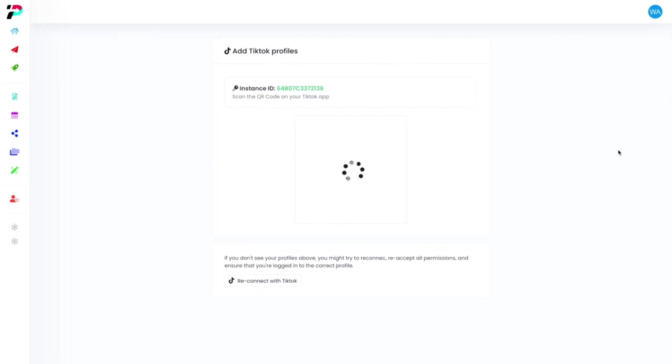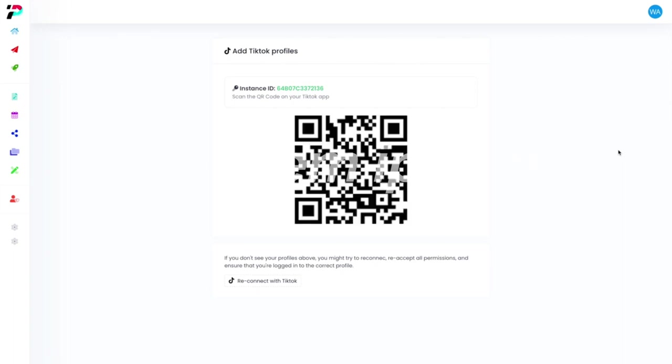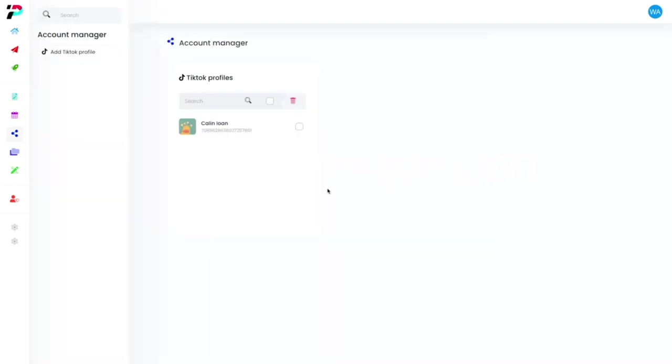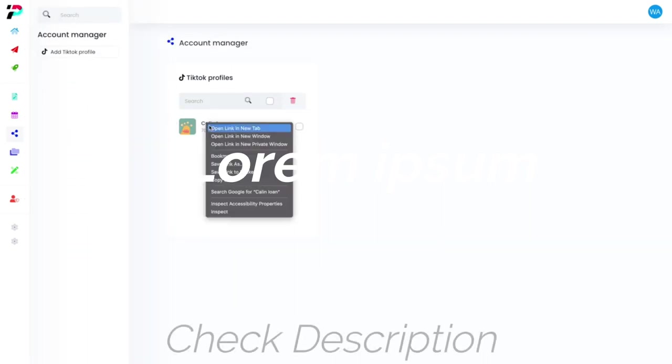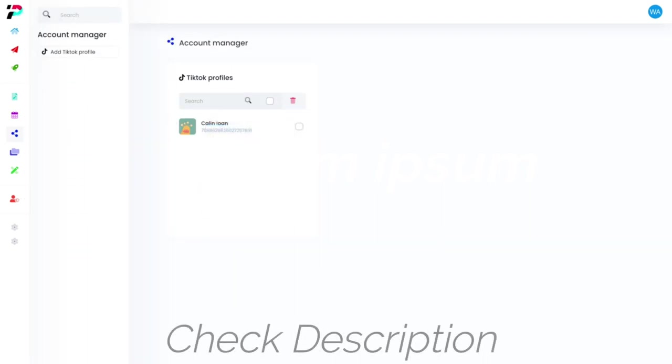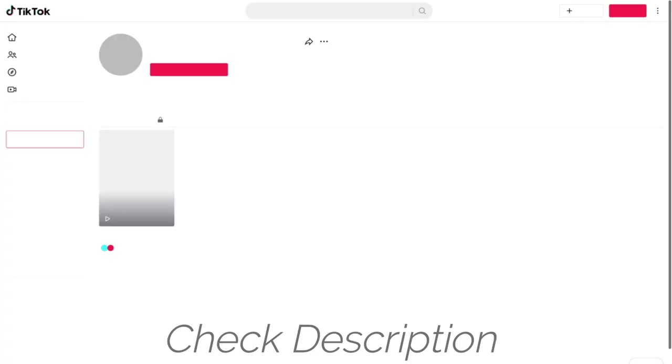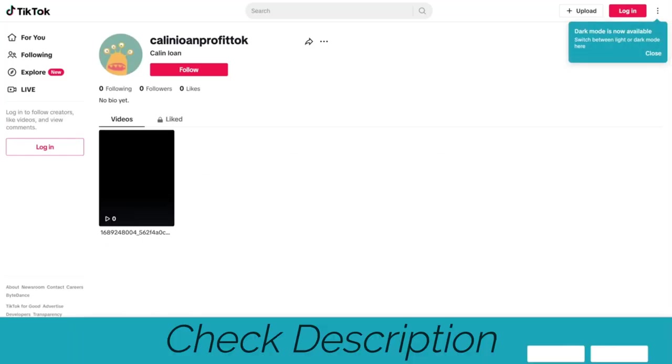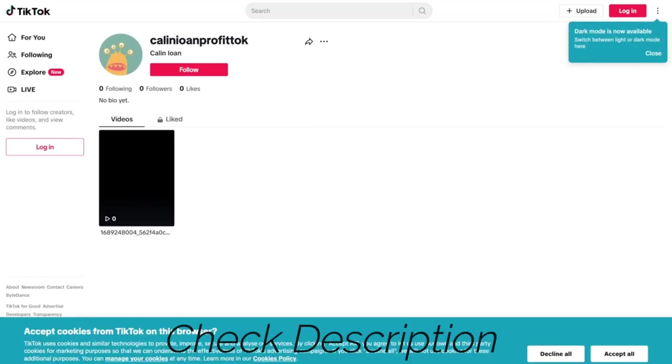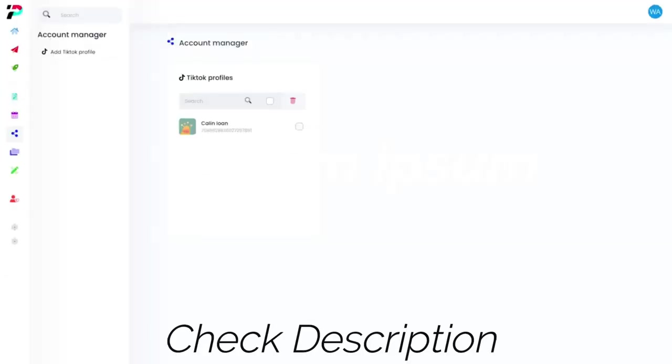And that's it, done. We are in. We can now go ahead and check out my profile on TikTok. We can see I haven't posted anything yet, and then we can go ahead and post something.